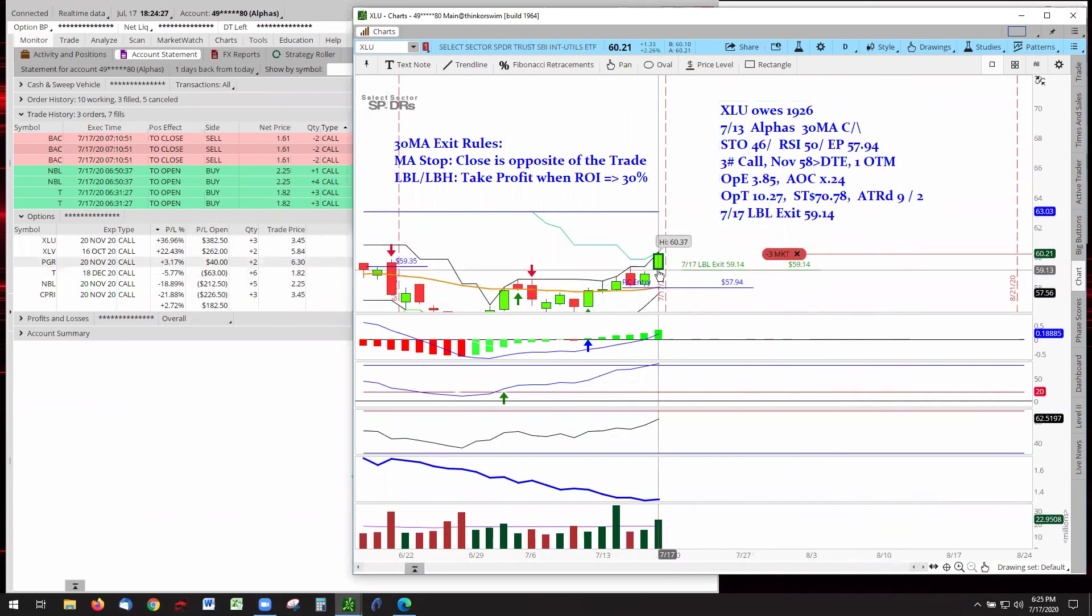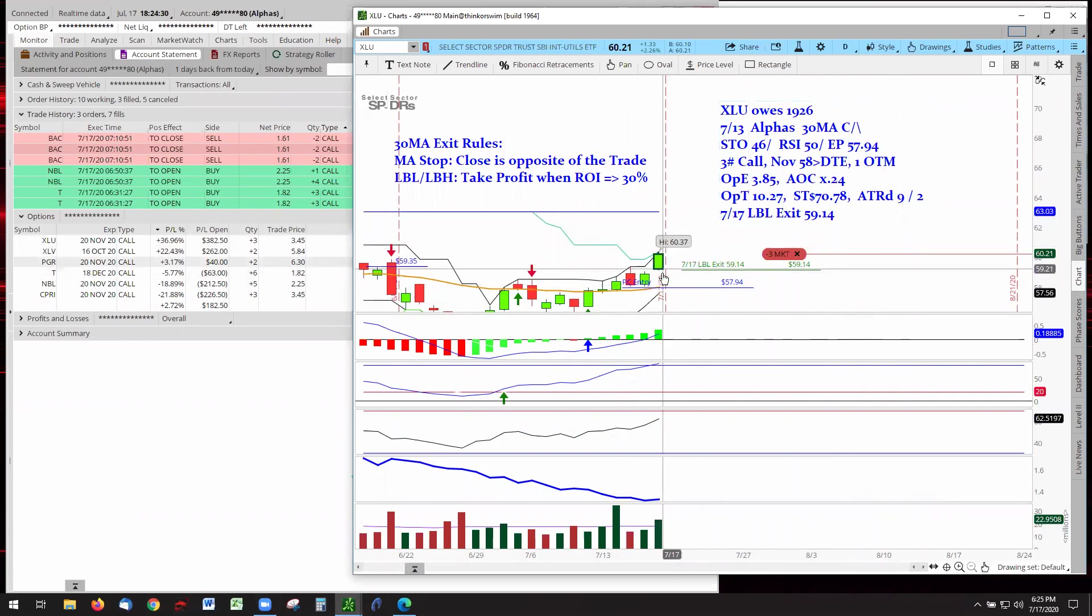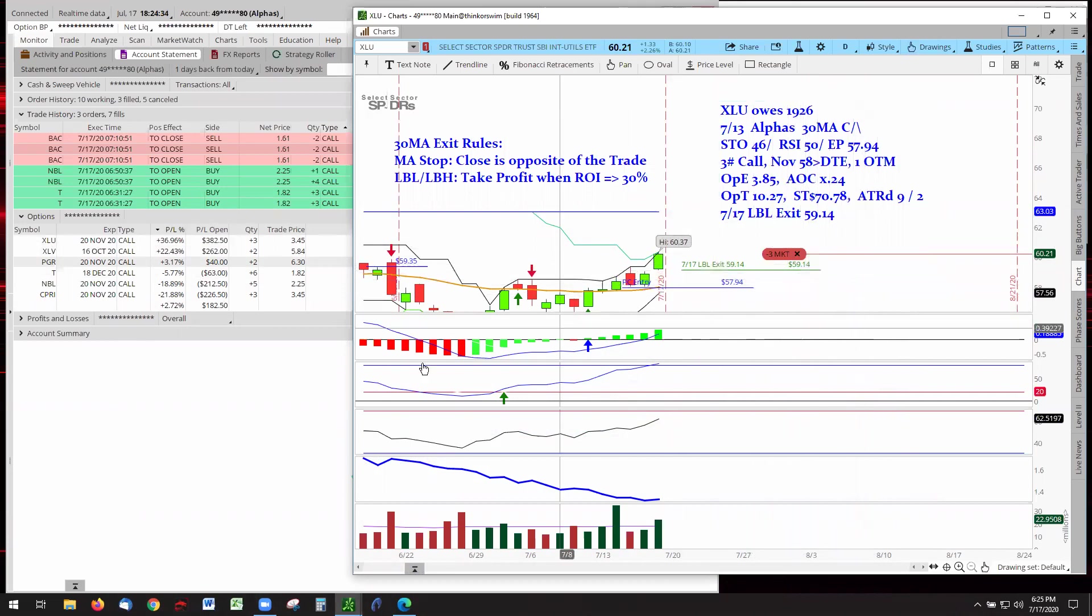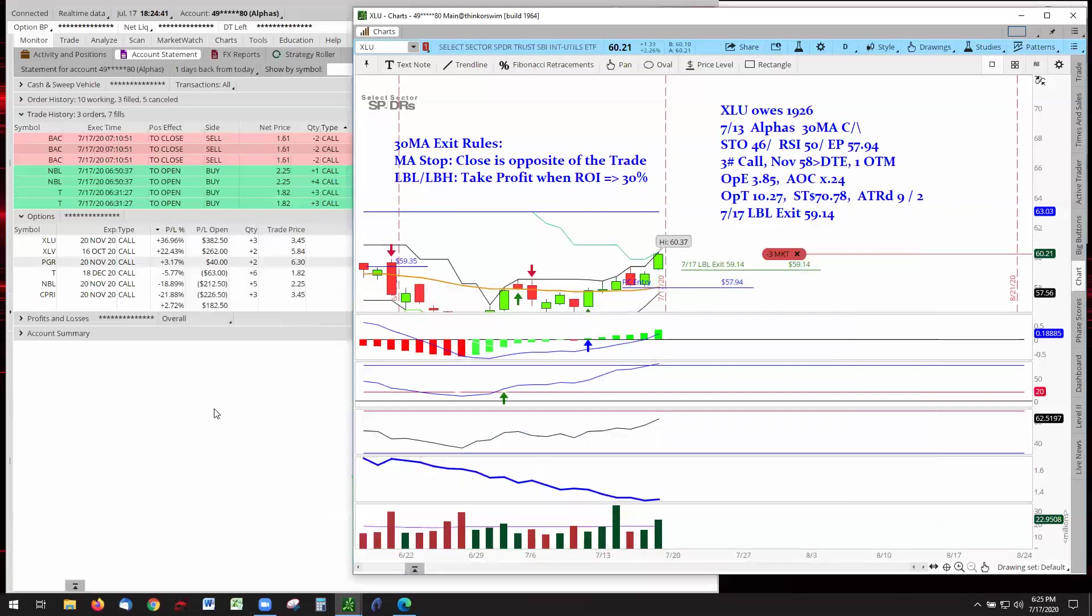Our last bar low is right there at the bottom of this candle. That's going to be our stop at 59.14. We're doing only a penny buffer in this series. There's a lot of controversy about how much buffer, but we're going with the Rockwell system. Rockwell adds only one penny to the direction of the trade for the buffer.